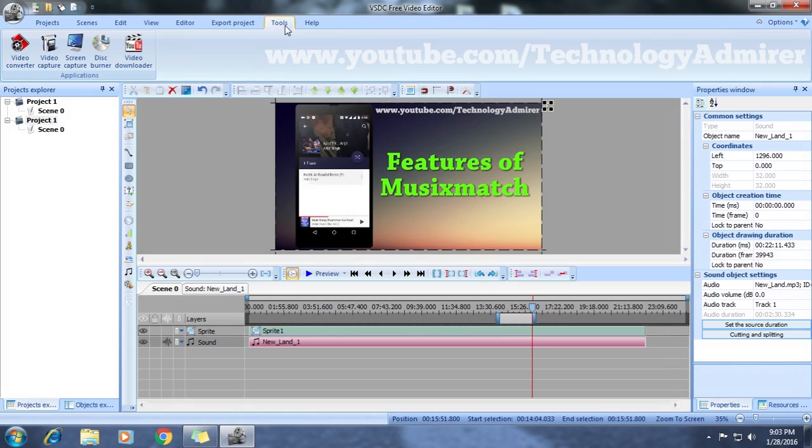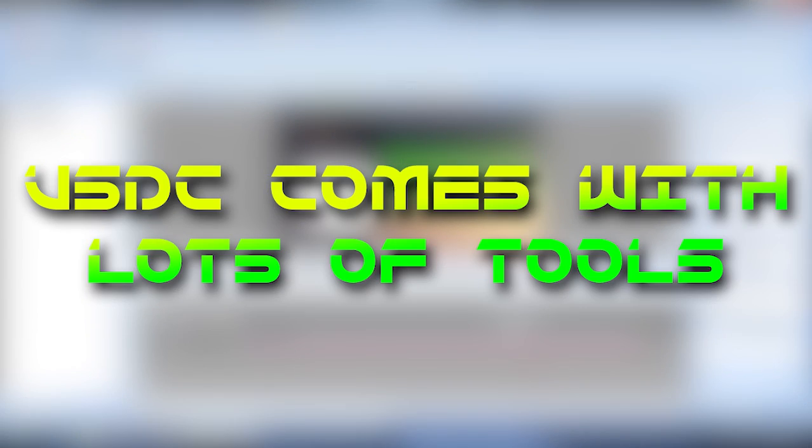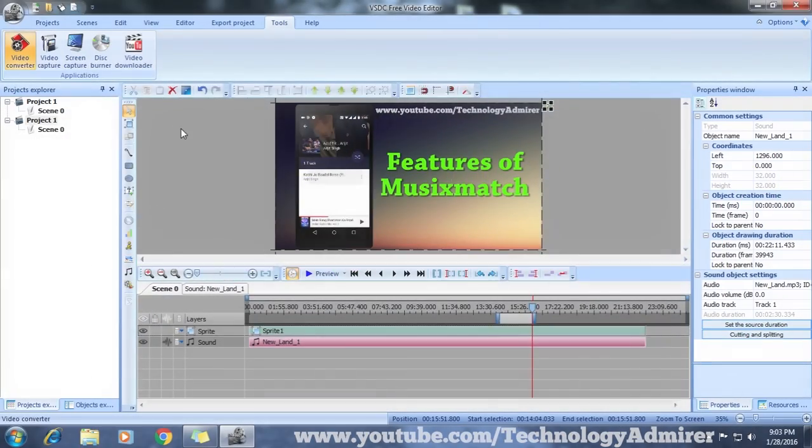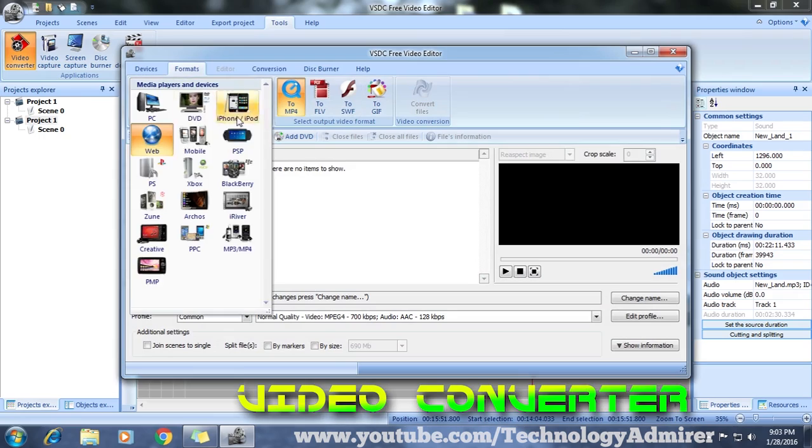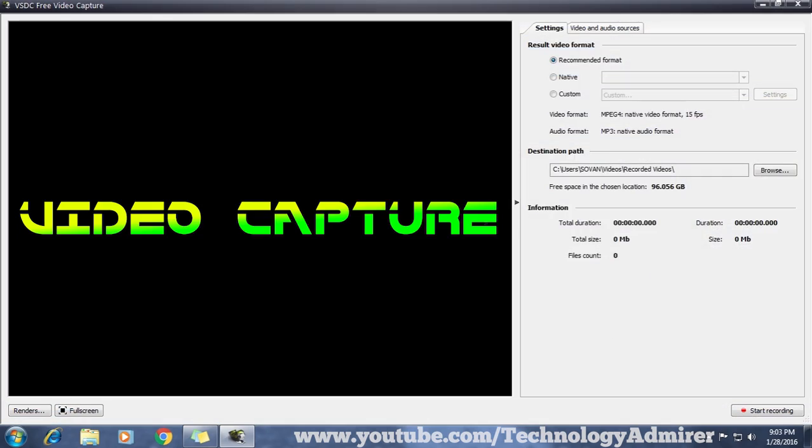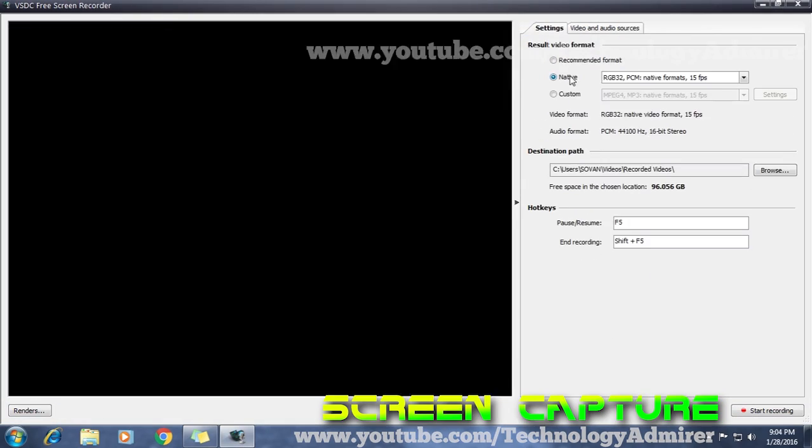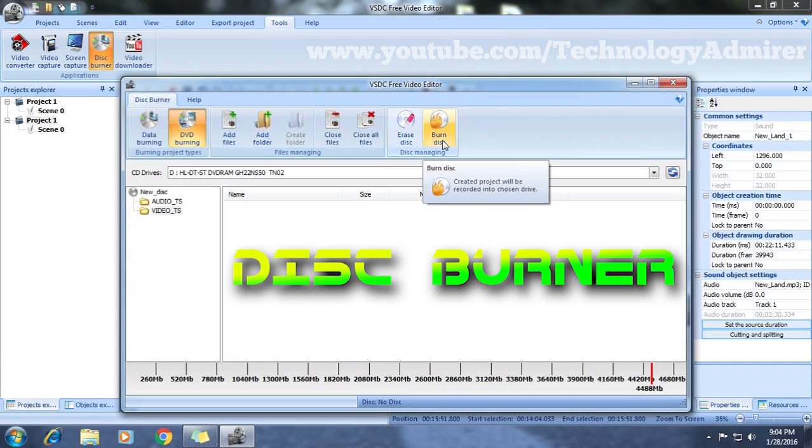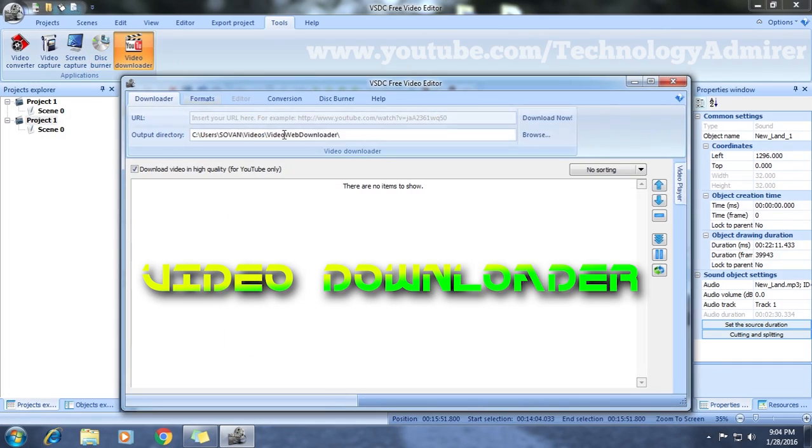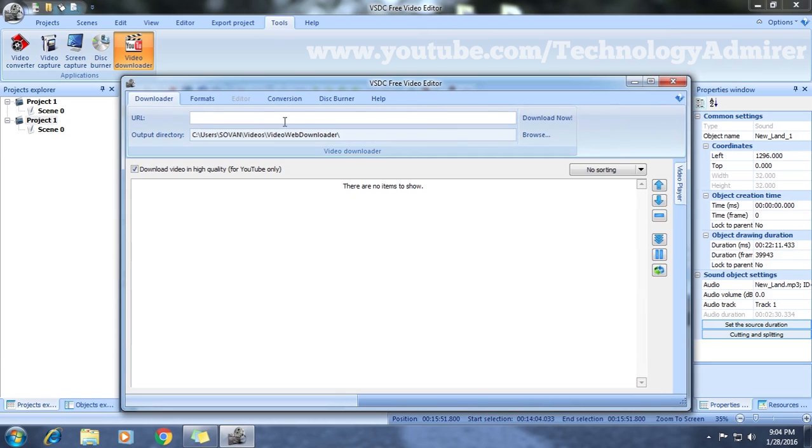Another feature that I like about this is that you get lots of tools along with the video editor such as video converter, video capture, screen capture, disk burner, and video downloading tools. All that you can get completely for free, which is really great.